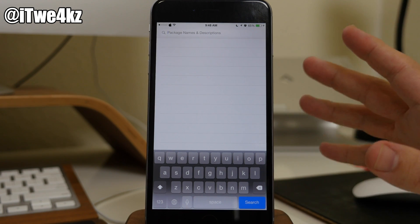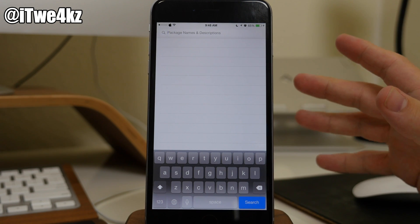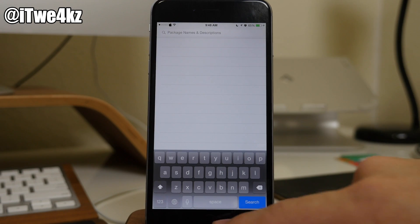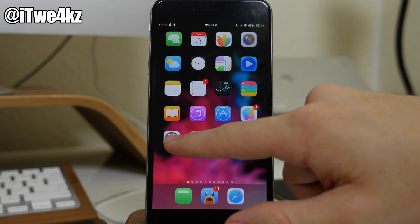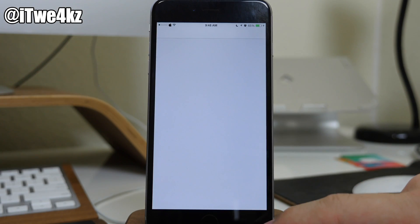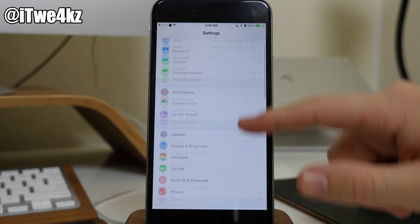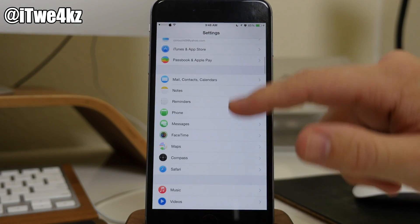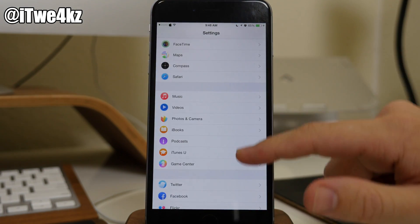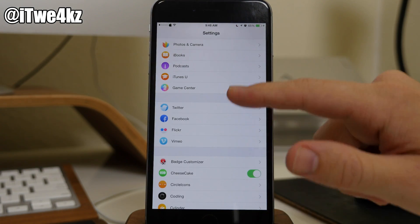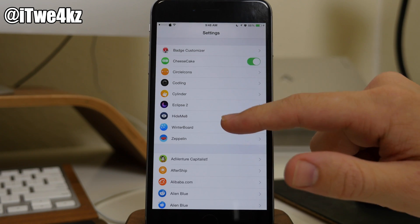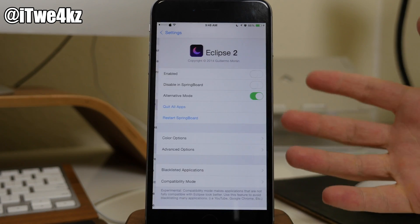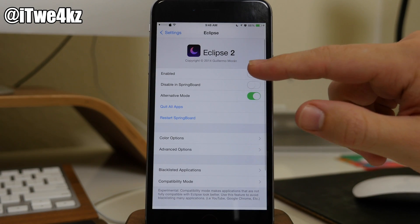Now, the first thing that a lot of people are doing, and the thing that I did very first, was go install Eclipse 2. Now, Eclipse 2, if you don't know what it does, it basically themes all applications and makes it look like night mode.